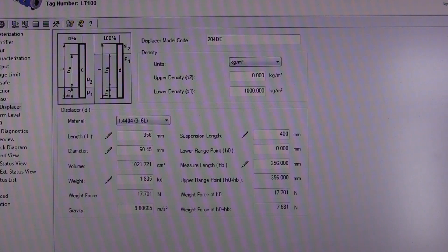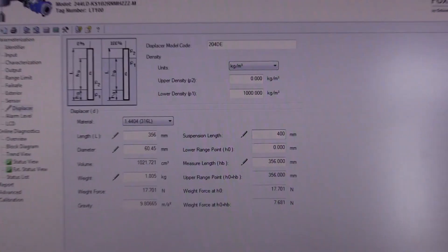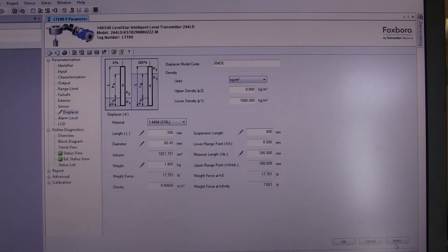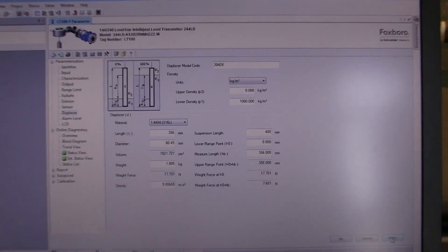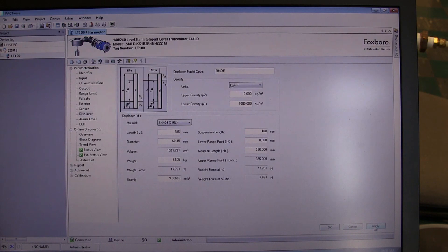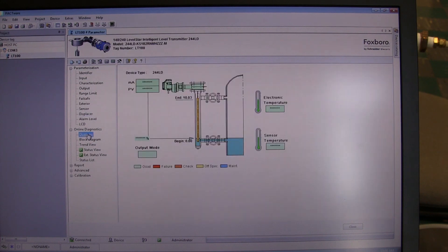Once all the data has been entered, click on apply in the lower right-hand corner, and the information gets downloaded to the transmitter. Our next step would be to go to the overview of the process.